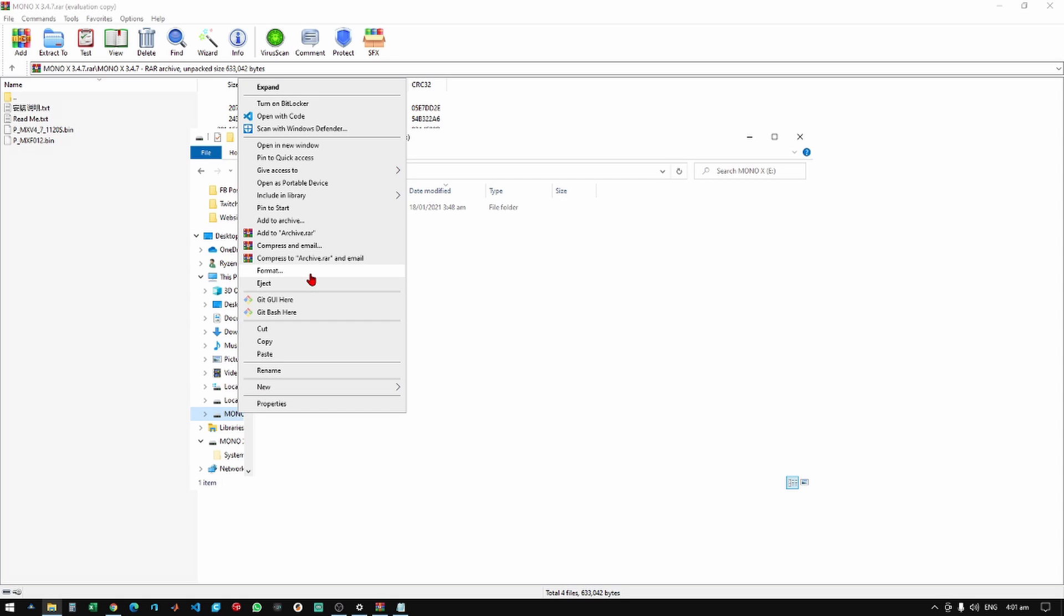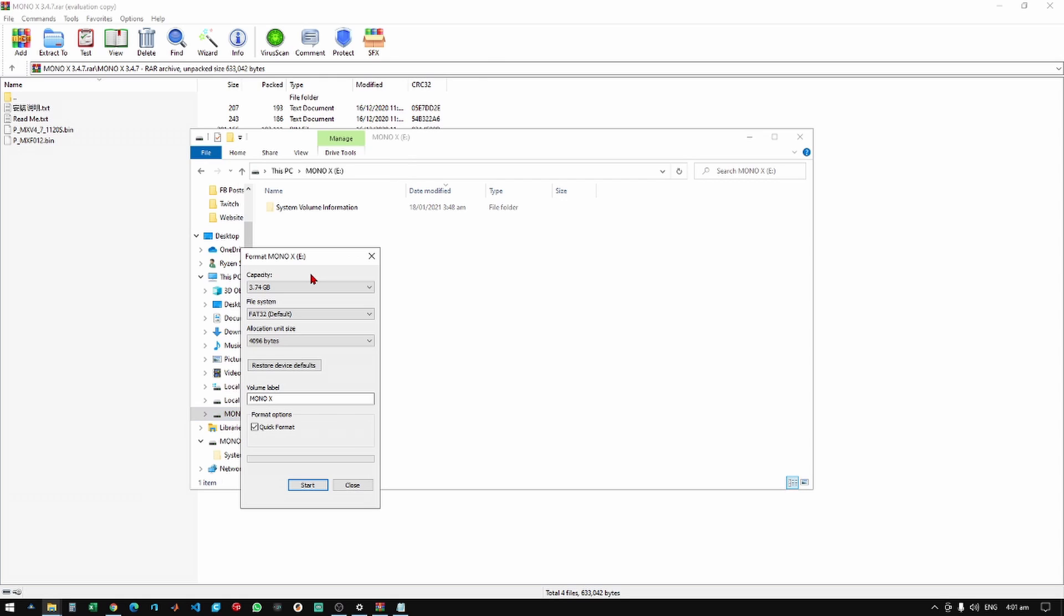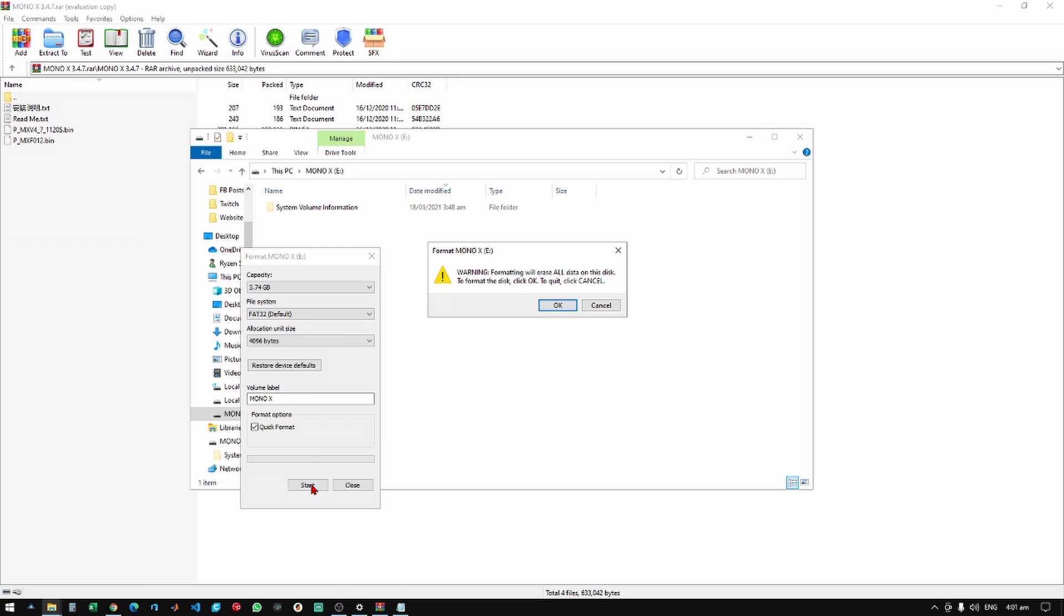In order to do that we must first format it. Make sure you have the right file system format which is FAT32 and you can toggle quick format if you want.